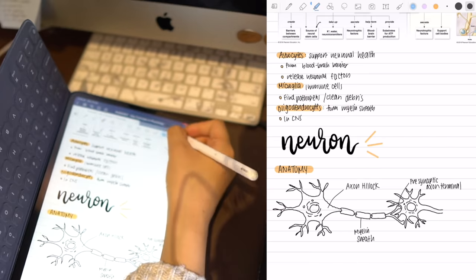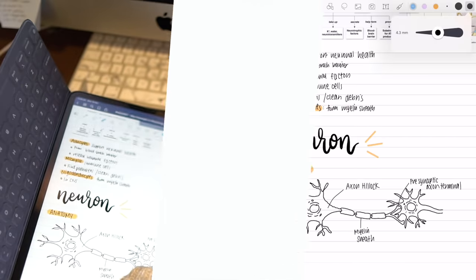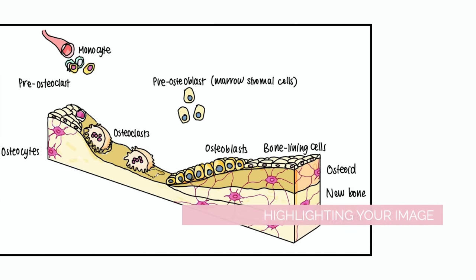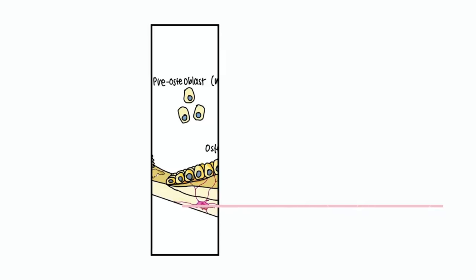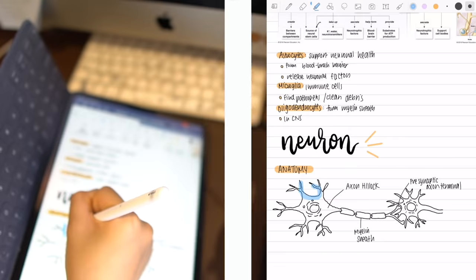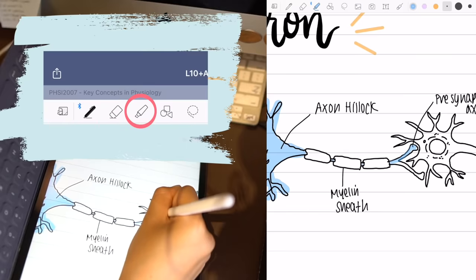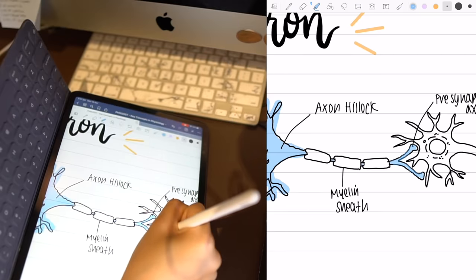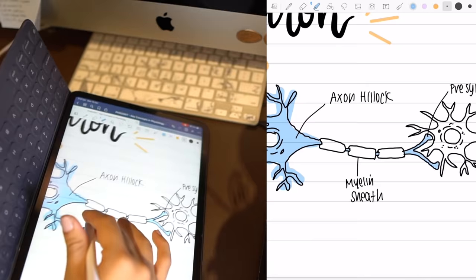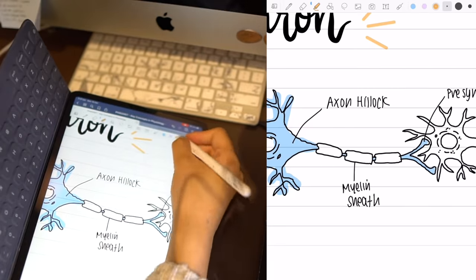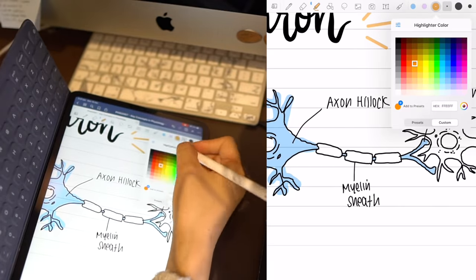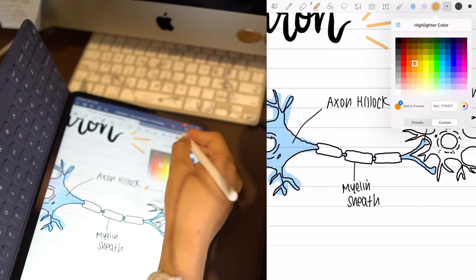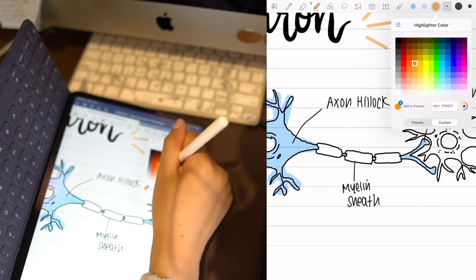The third thing I have about GoodNotes sort of leads on to what I just mentioned. Once you've drawn your diagram you can use the highlighter tool to shade and color in your diagrams. It makes the colors more muted, see-through and transparent which I really like the style of.